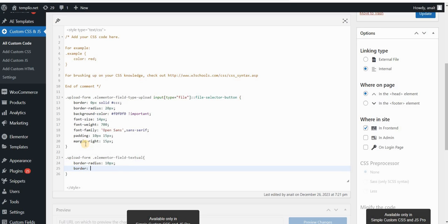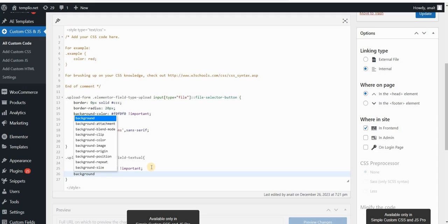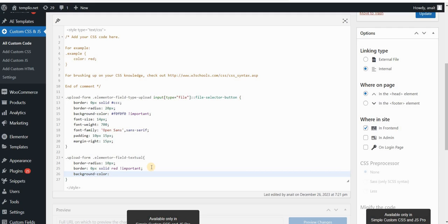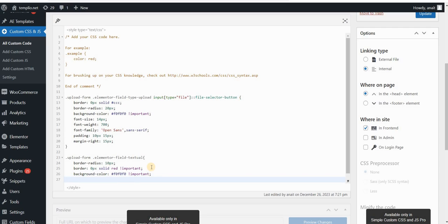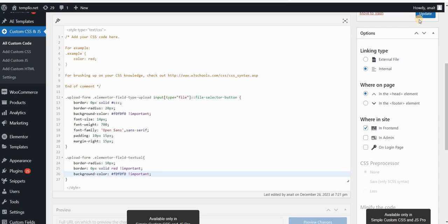I can also change the border — let's say I wanted to make it 3 pixels, solid, and red. I will also type .upload here just to override some of the default settings. In my case I want to keep this without the border for the purposes of this video, so I will type 0 pixels here. I also want to change the background color — let's say I want this color to be F0F0F0, and I will type !important.